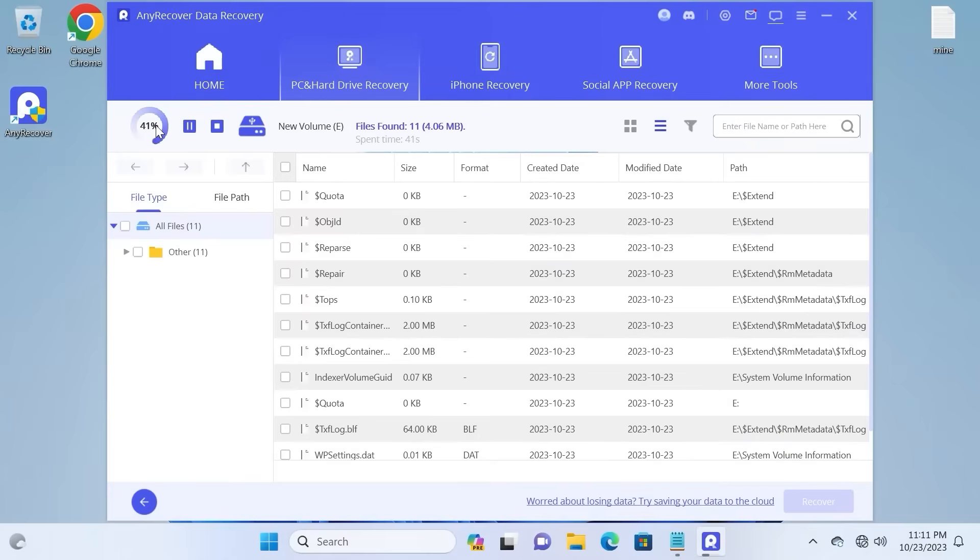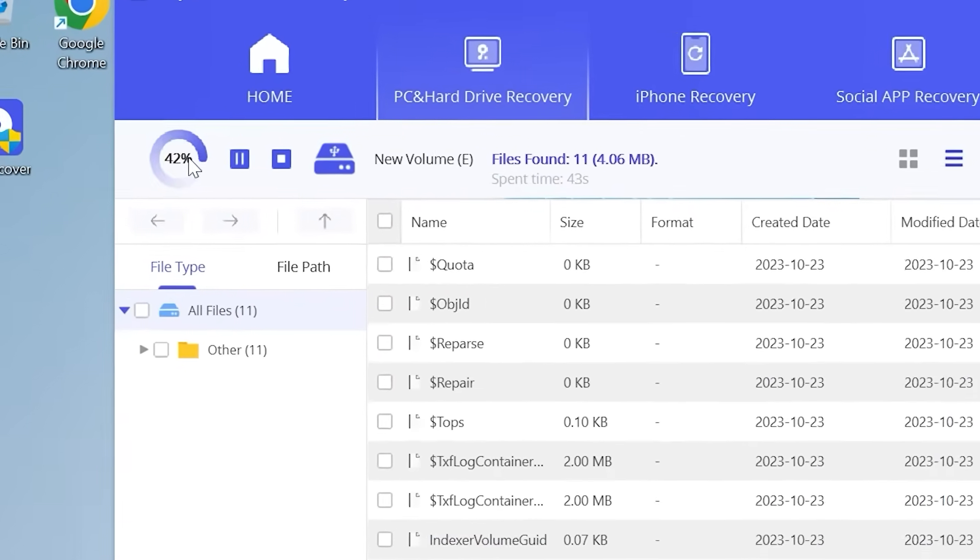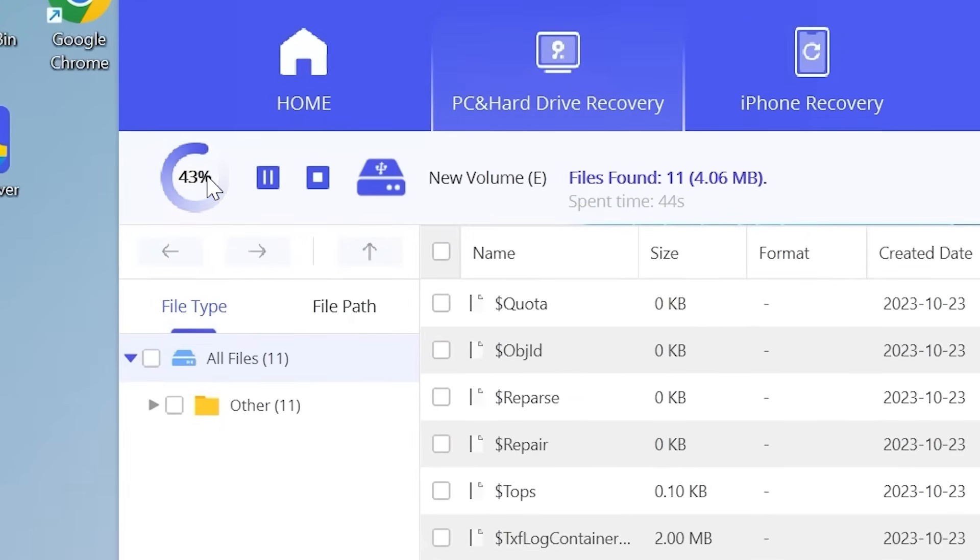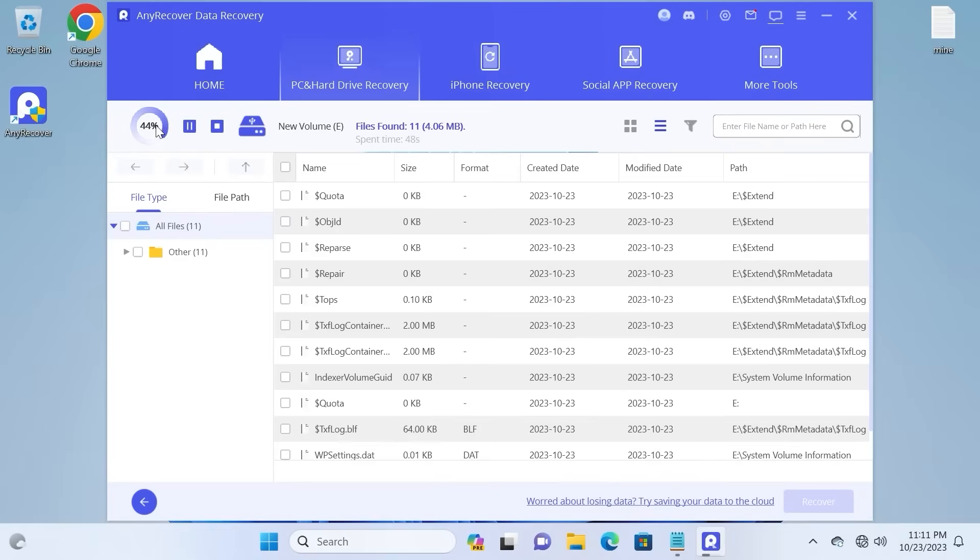First of all, you may notice in the upper left corner that it automatically starts searching for lost data. In this situation, we just need to wait, be patient, and take our time.